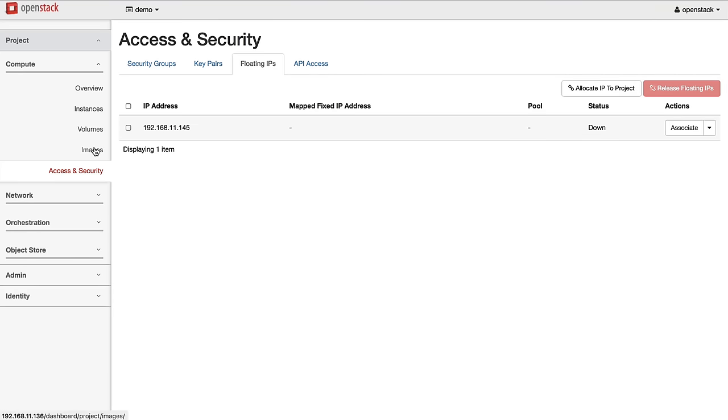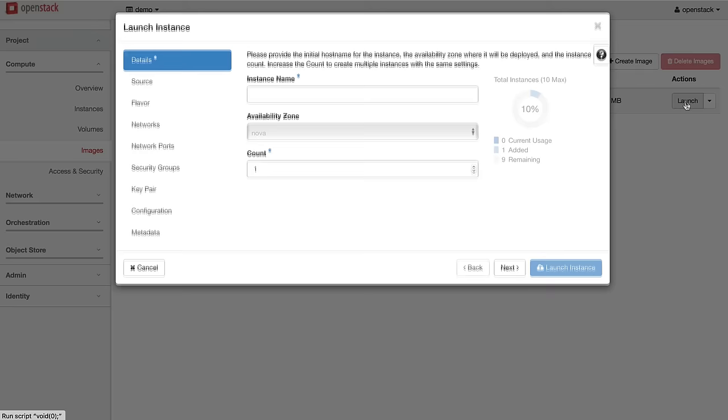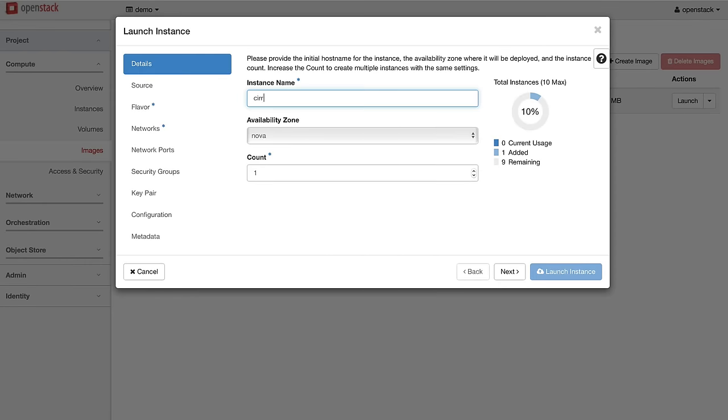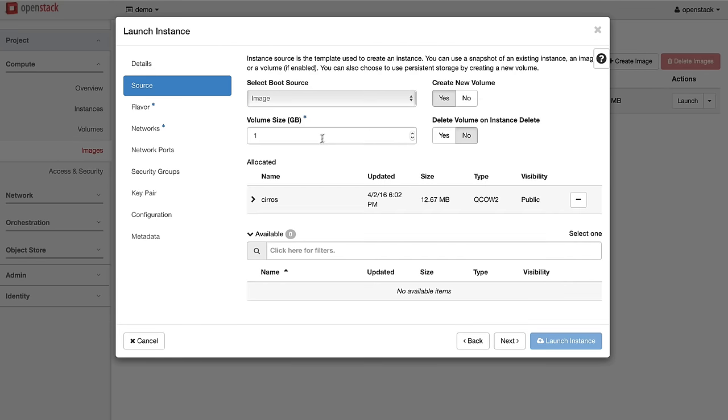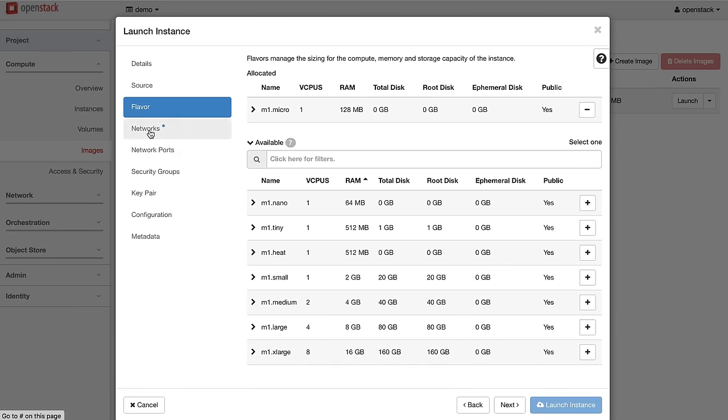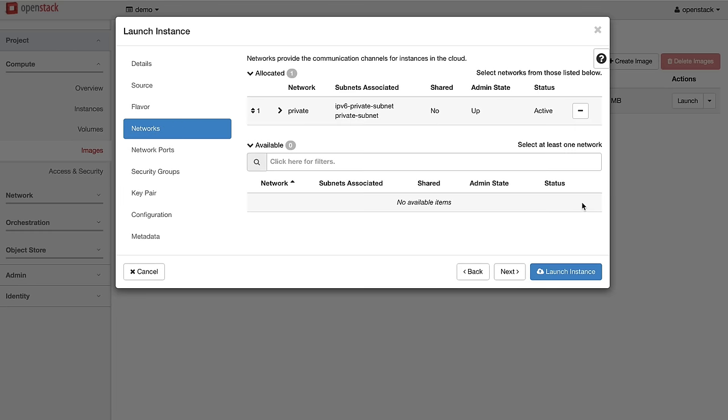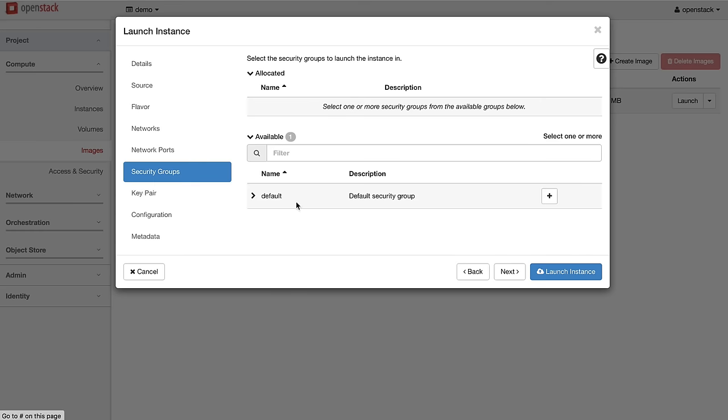With our security and access rules set up, it's time to launch an instance. With the Metaka release, the OpenStack dashboard has been refined with a new focus on intuitive workflows. You can work quickly through defining the source image to use, the flavor of the instance, attached networks, and security features.